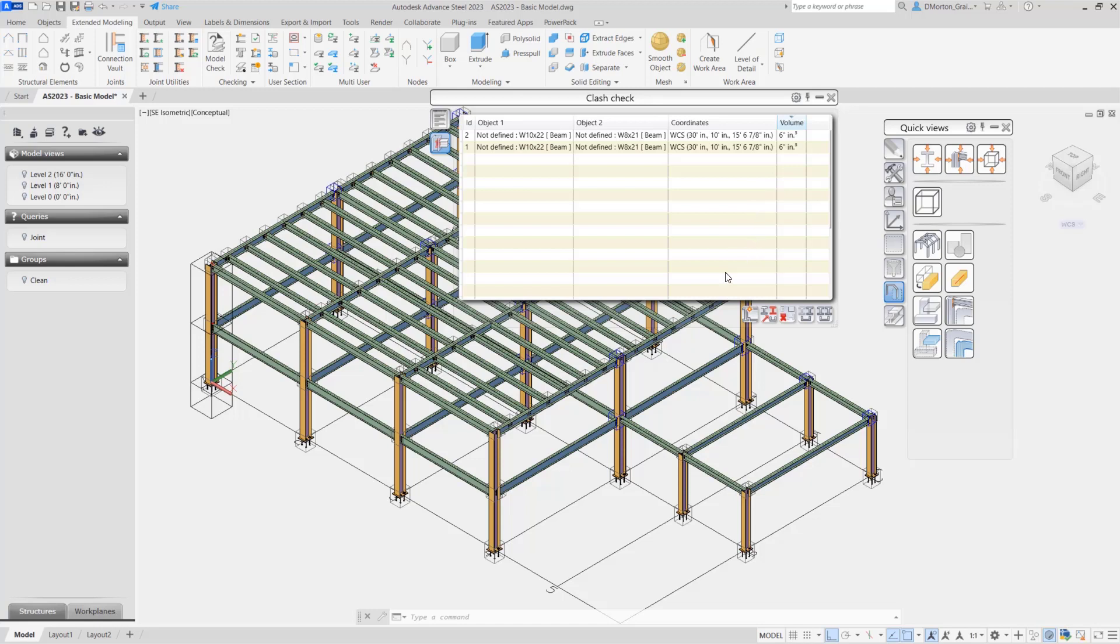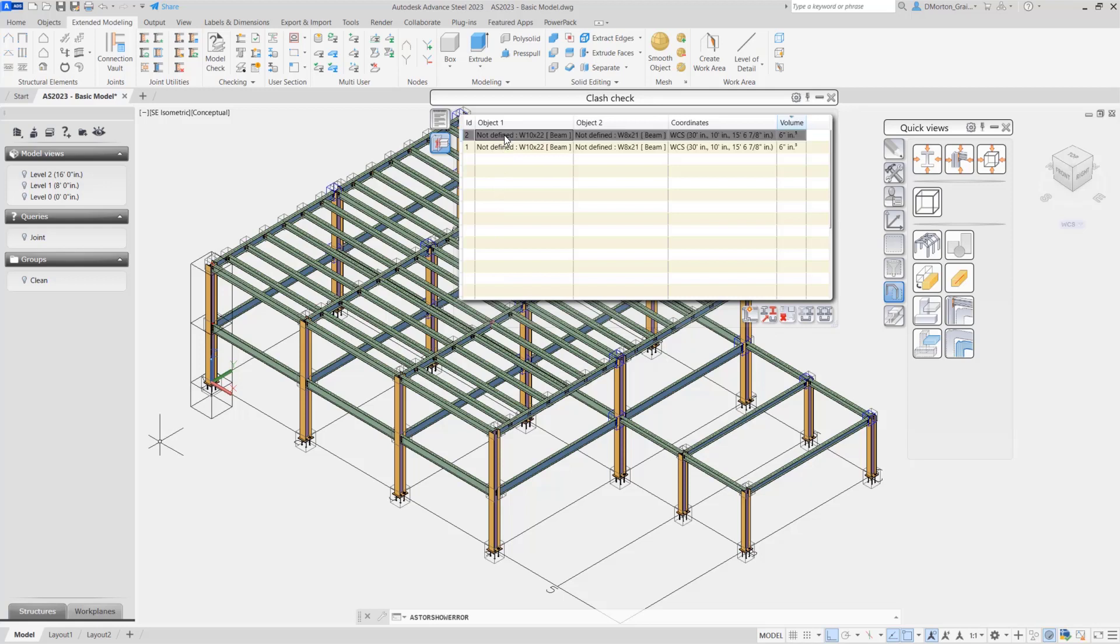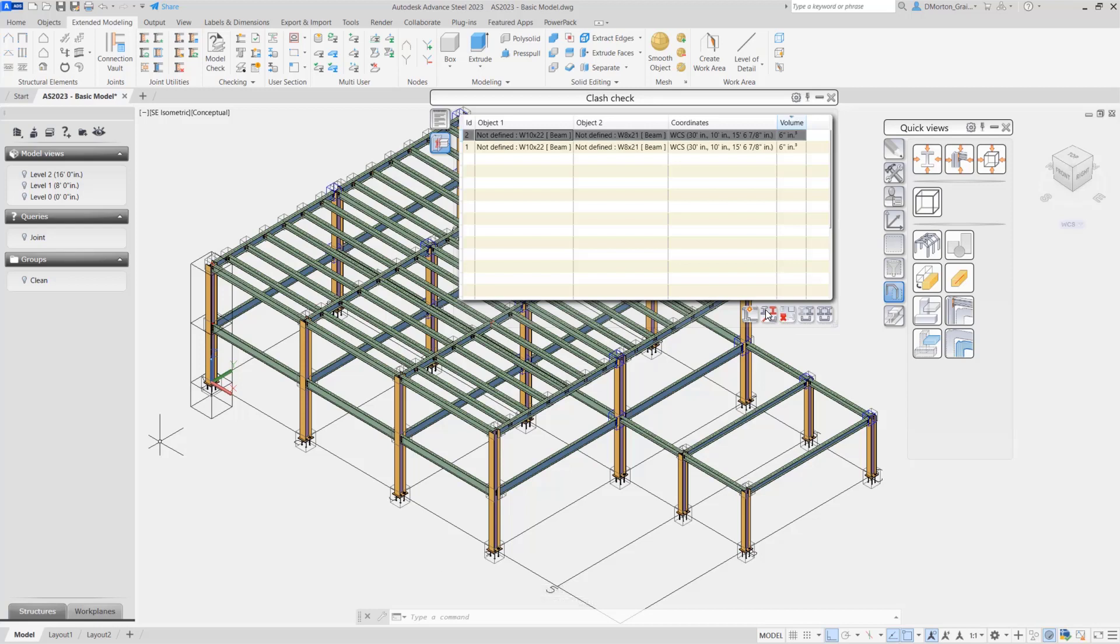You also have tools at the bottom. The first button is for Clash Check, which will rerun the checking to go through your model again. The second one will look for the objects, so if you highlight one of the clashes and click on this, it will point towards or highlight one of the clashes that are taking place. This third tool will clear that marking, so it will set it back and remove any marking.